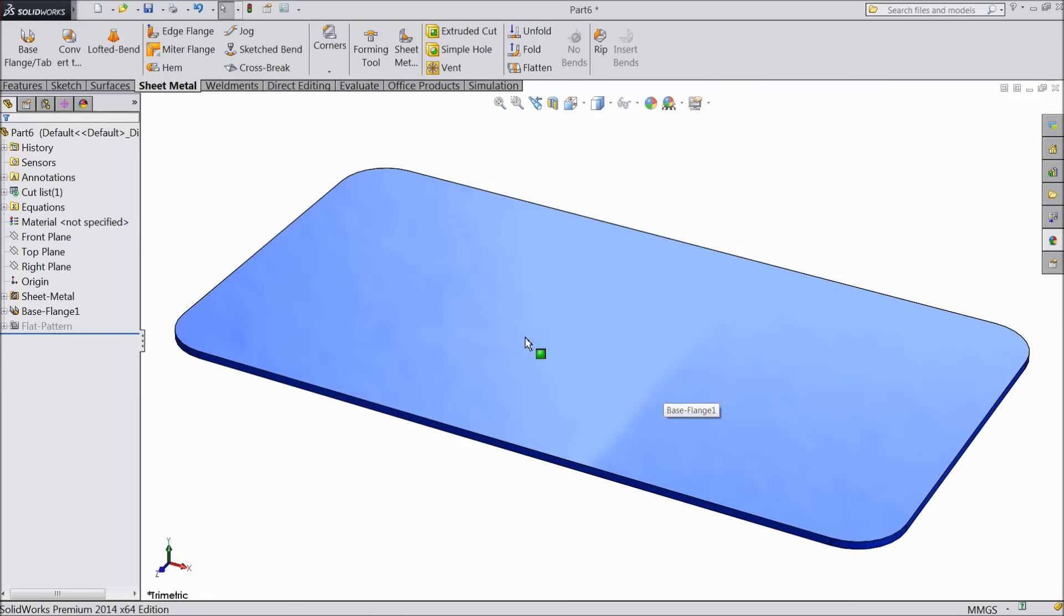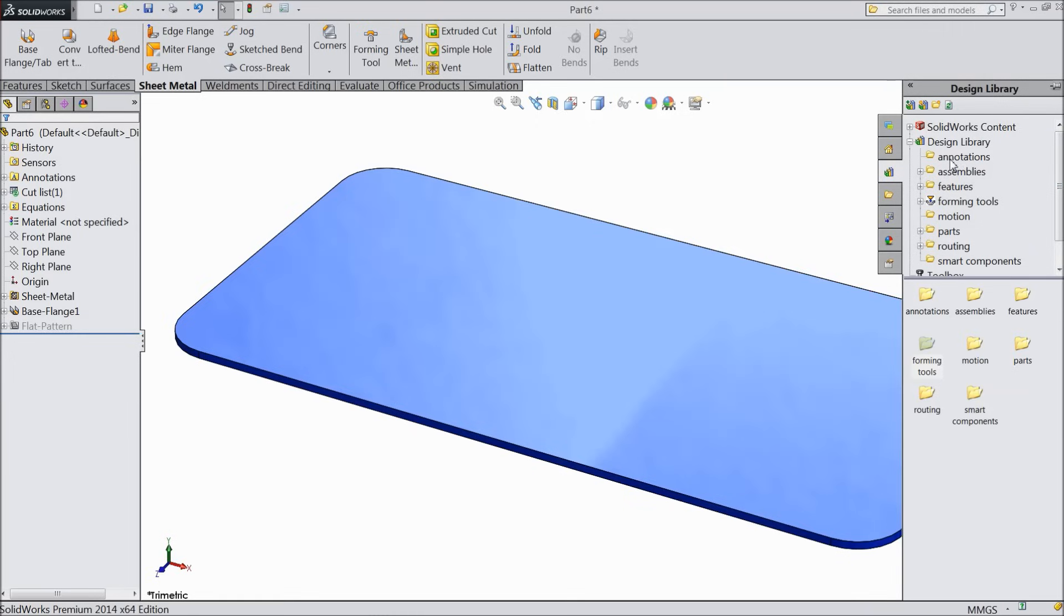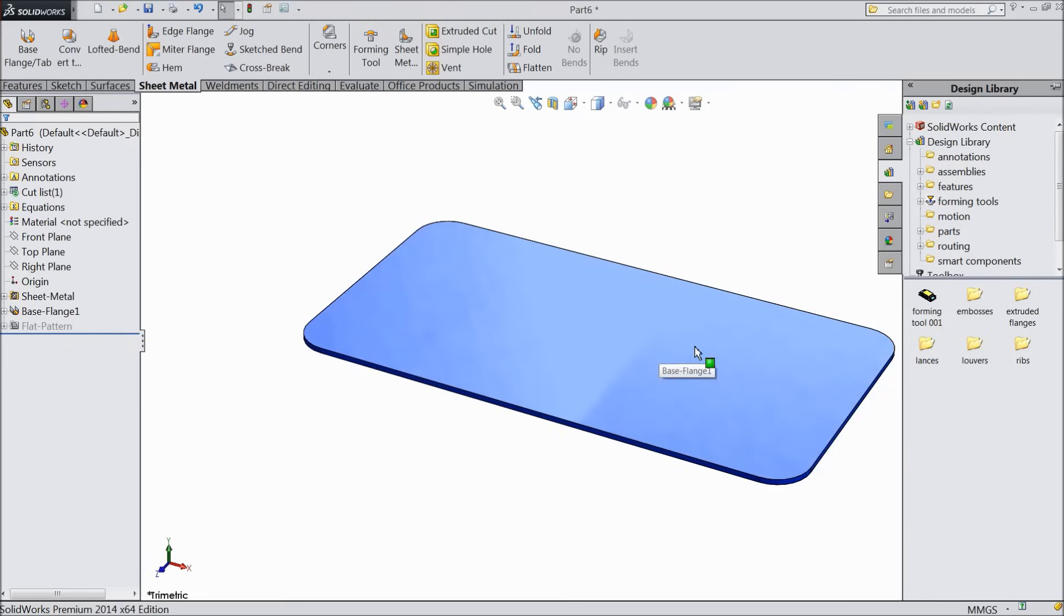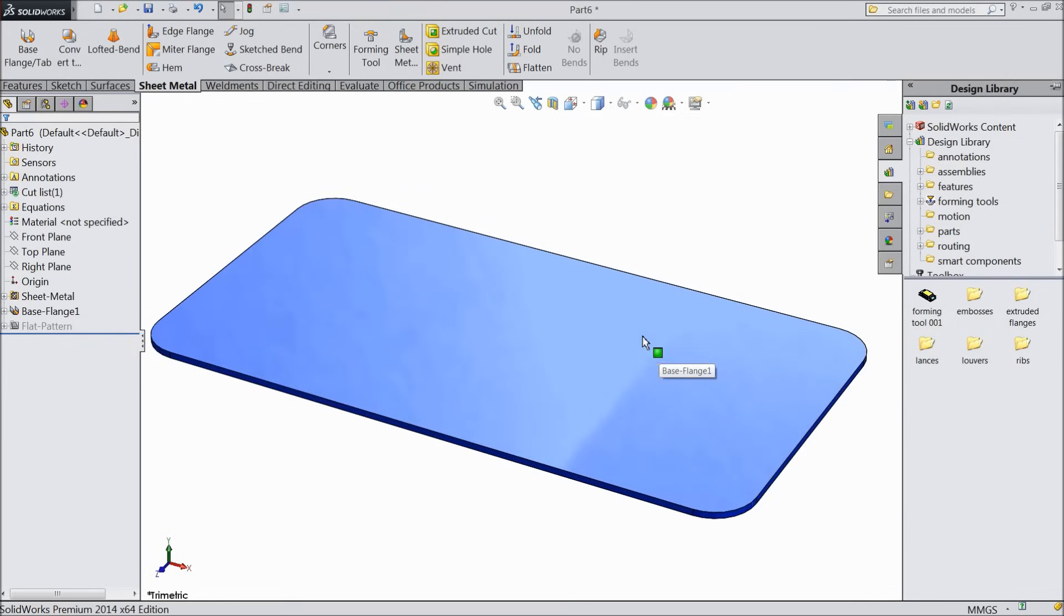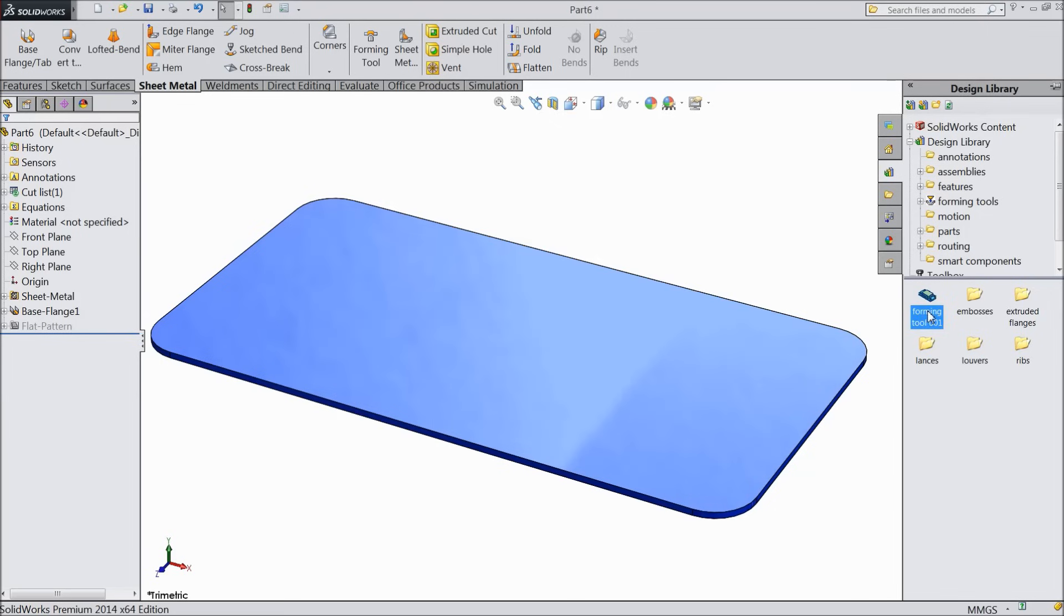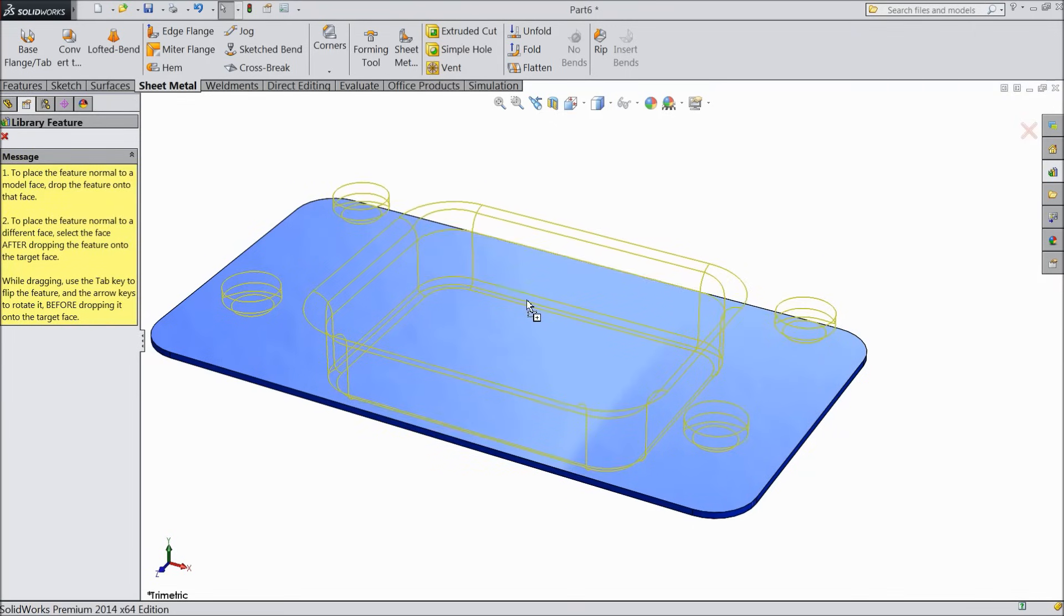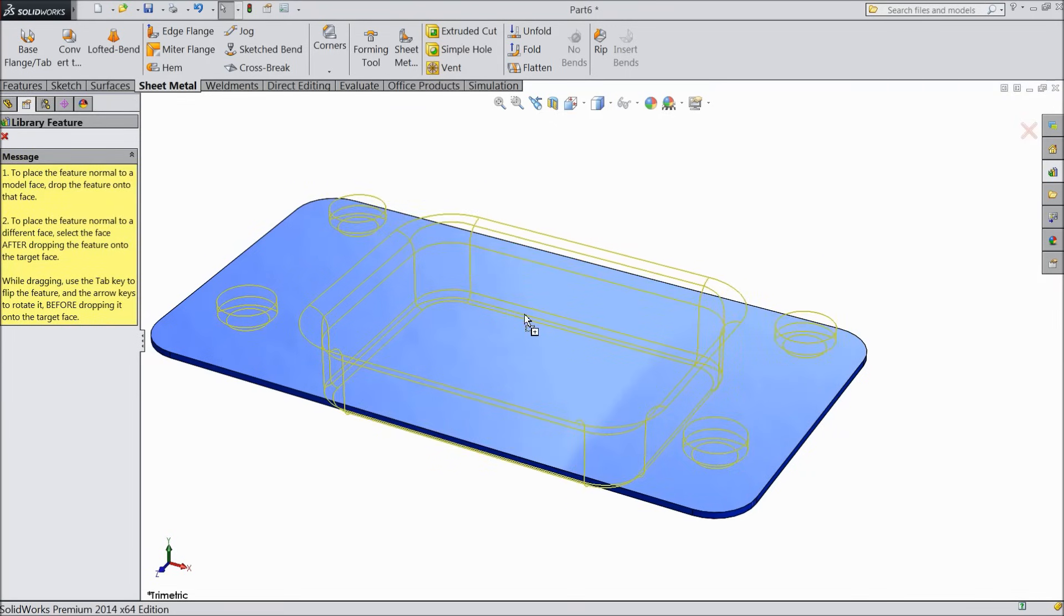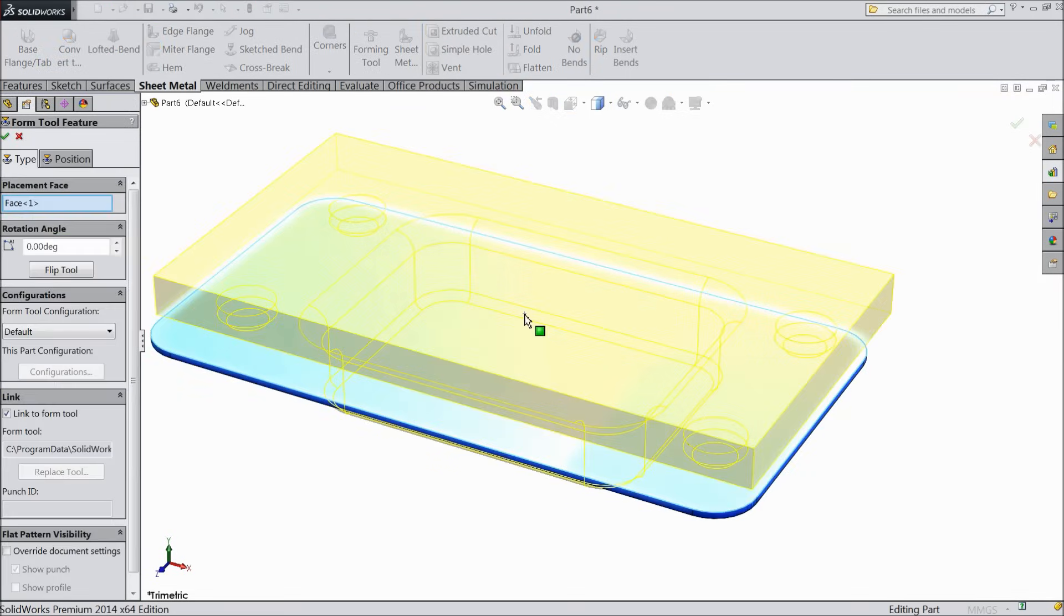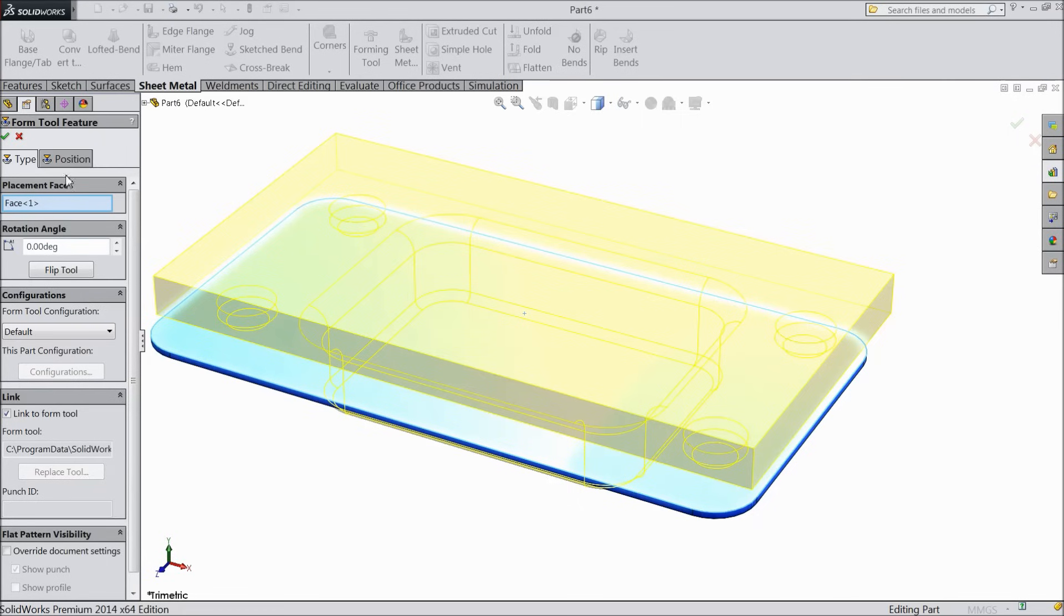Now we want to form this sheet. So just go to library. Refresh your library. Go to forming tool and here our die which we make it. So just drag and drop it here. Just select drag and drop it here. Go to position, sketch.